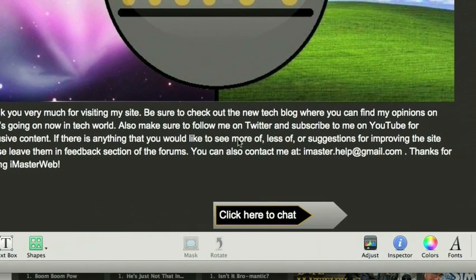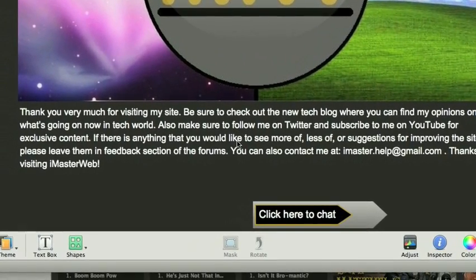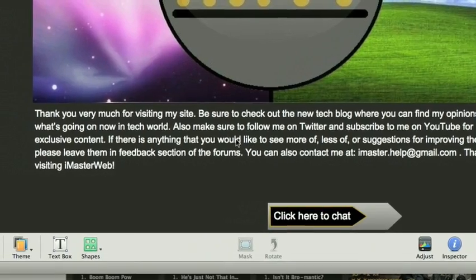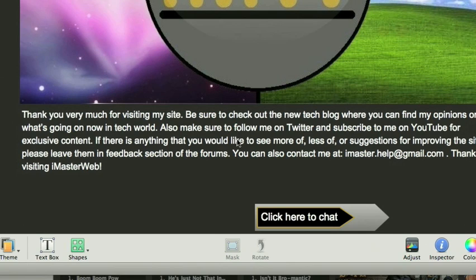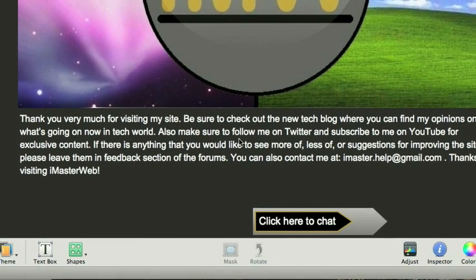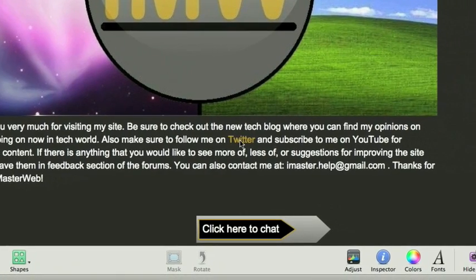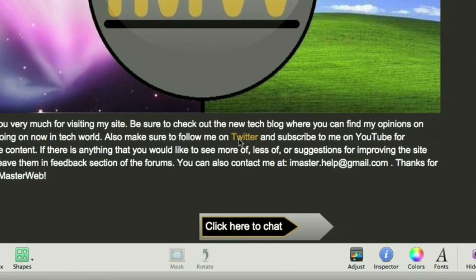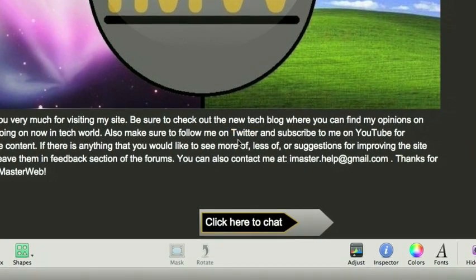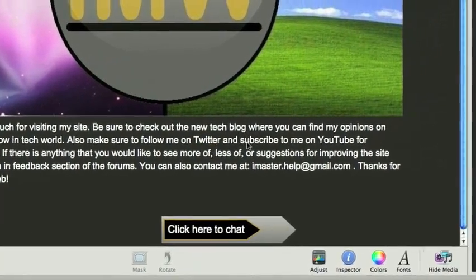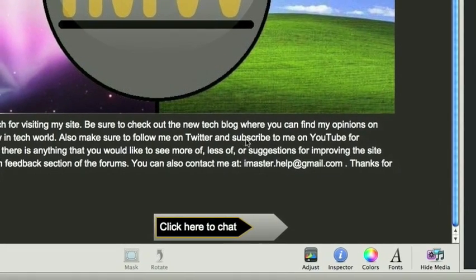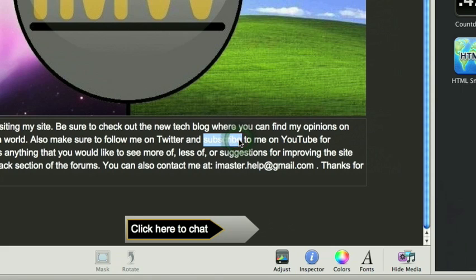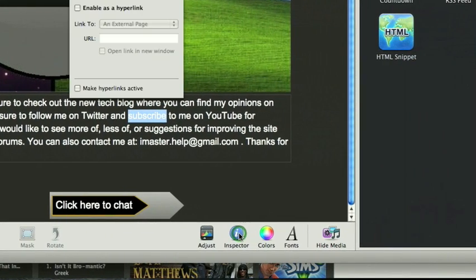Alright, so this is a sneak peek of my new site that I'm working on, by the way. A text rollover would be a link, usually, that when you roll over it, it changes. So as you can see, when you rollover follow me on twitter, it links to my twitter. So how to set that up? Well let's say I wanted to make the word subscribe link to my youtube page. I would highlight it, go to the inspector,